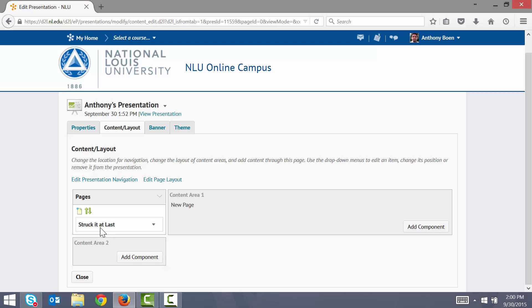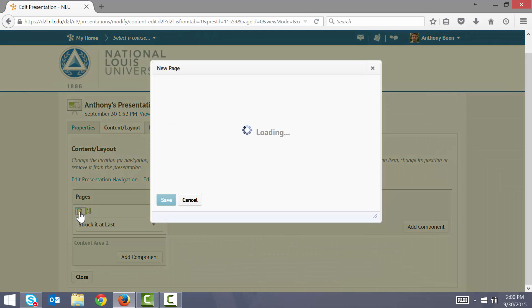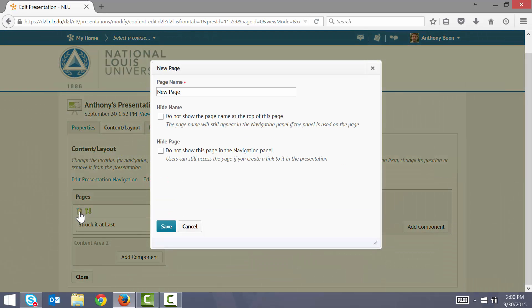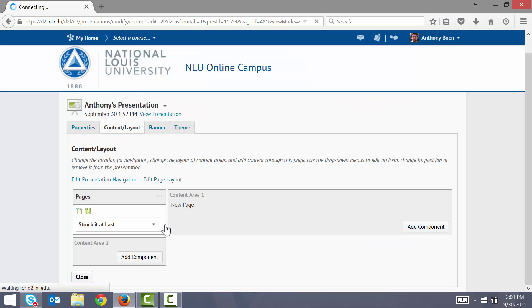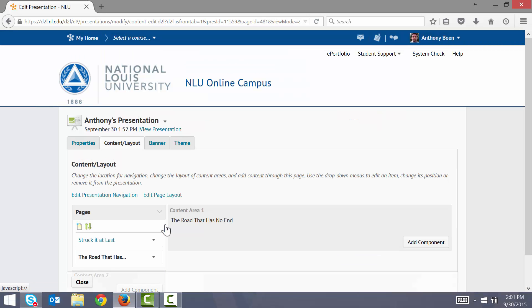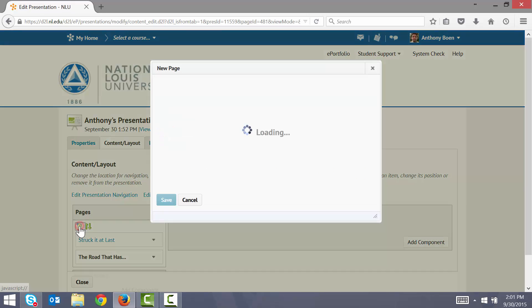So now I need to create two more pages for my other works. I click the New Page button. I give my page a title. I click Save. And again I create another page for my last work.